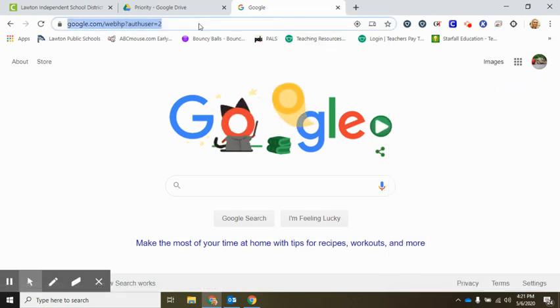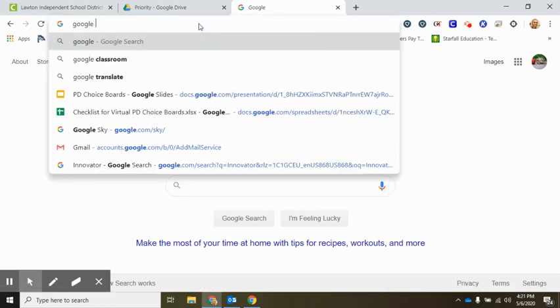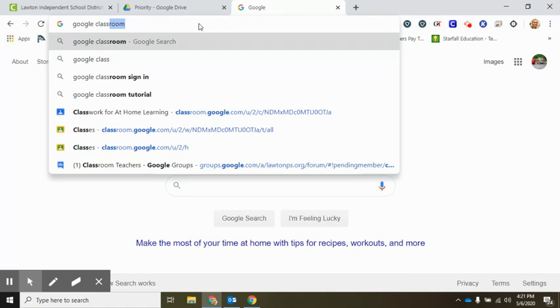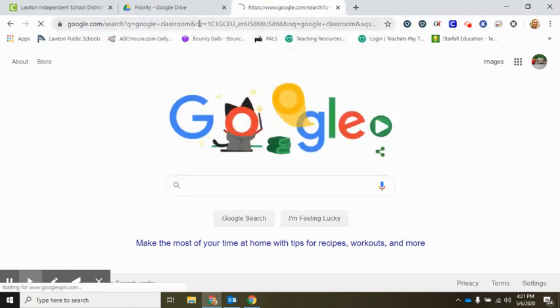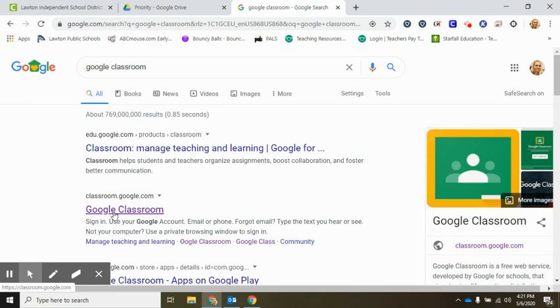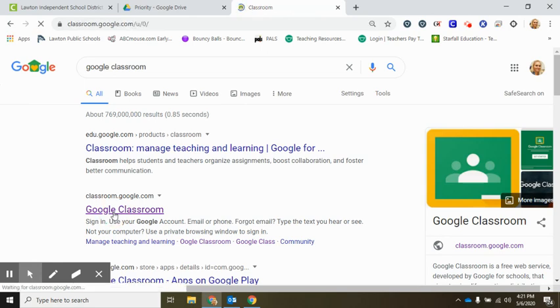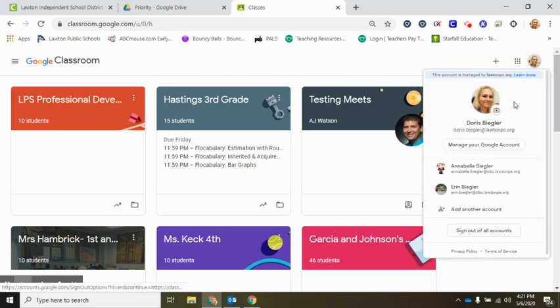Type in Google Classroom in your search bar and it can take you to Google Classroom also. So either way you can get to your Google Classroom from here. Alright, now I'm going to show you how to join a class if you have the code.